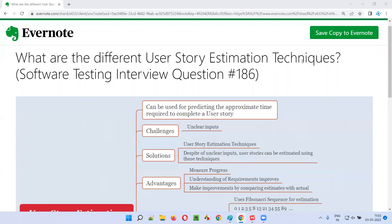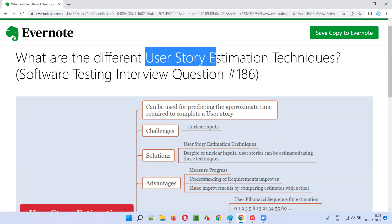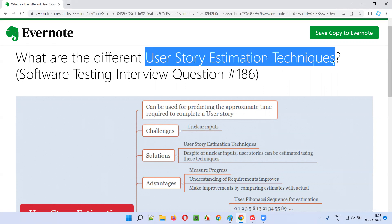Hello all. Welcome to this session. In this session, I'm going to answer software testing interview question 186, that is, what are the different user story estimation techniques?